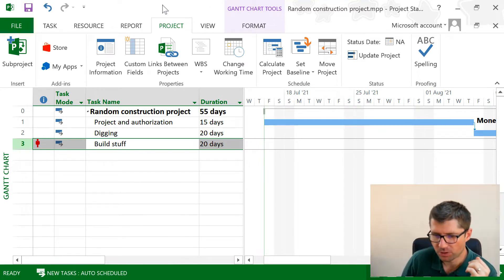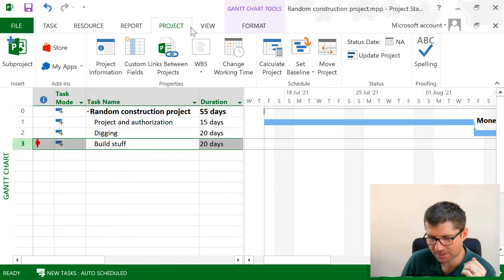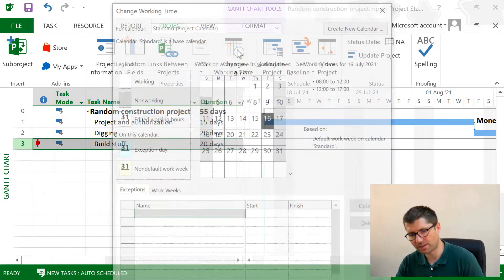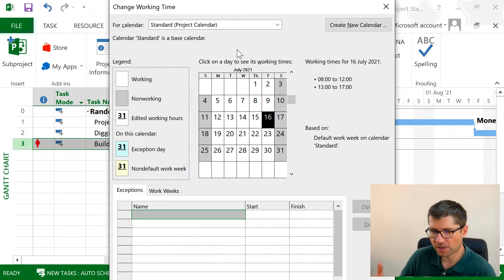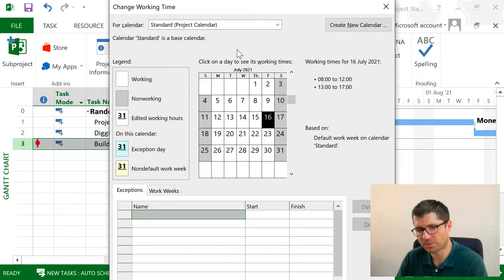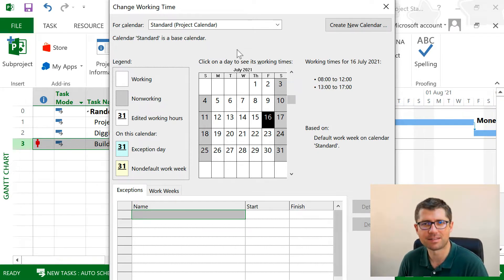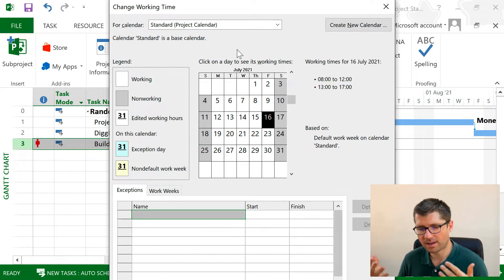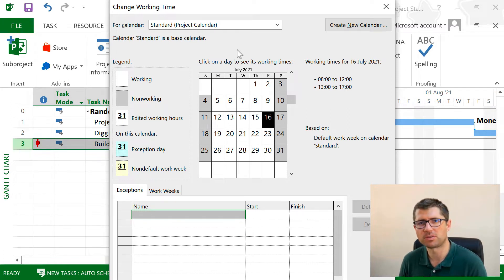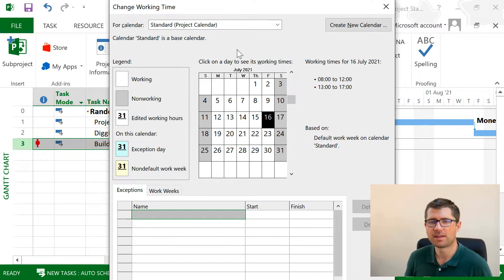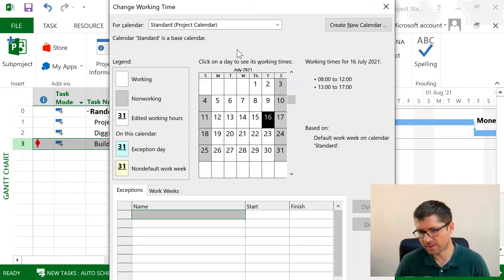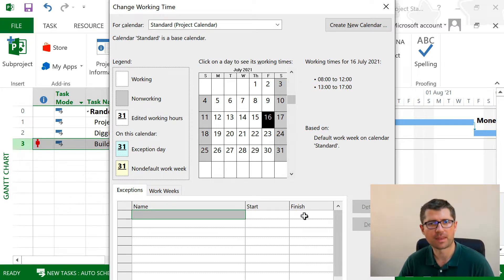Now if you go into this tab here, I have this option called Change Working Time where I can see what's the project calendar for this project. We see that this is the standard calendar, in which I'm working from Monday to Friday, eight hours a day, and I'm not working in the weekends.